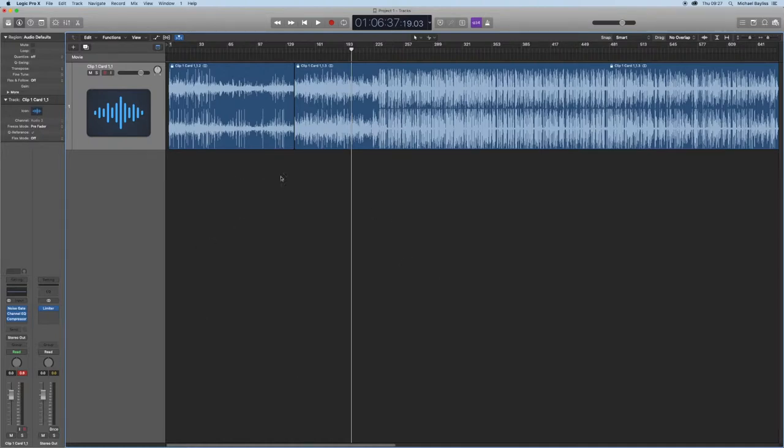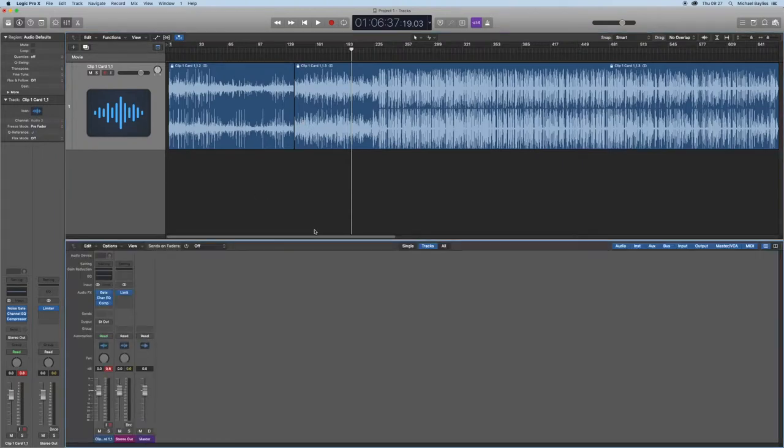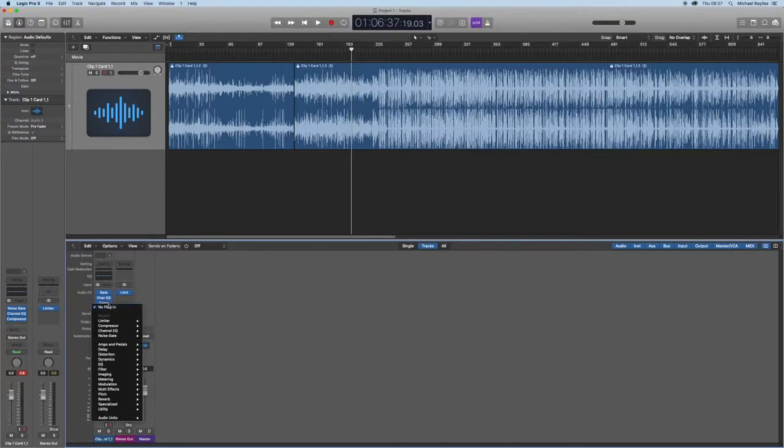If you go to your mix window by pressing X, you will see your normal plugins by clicking on the Audio Effects Plugins section.